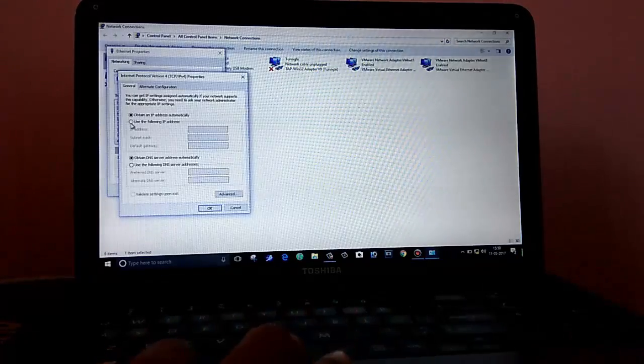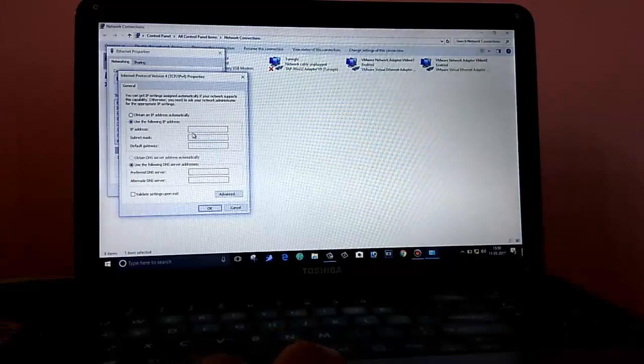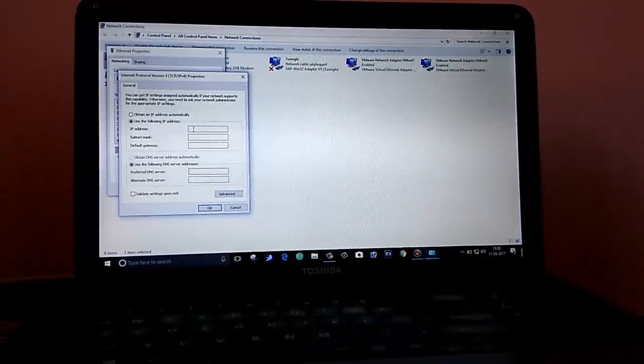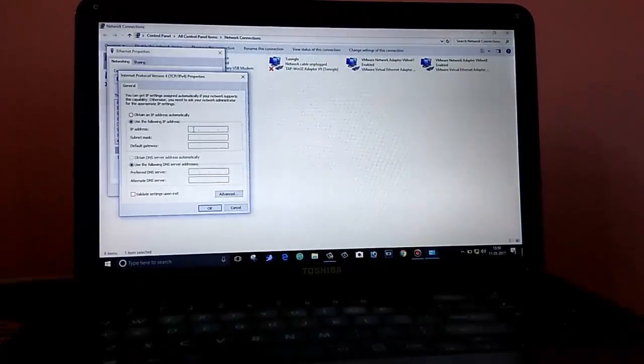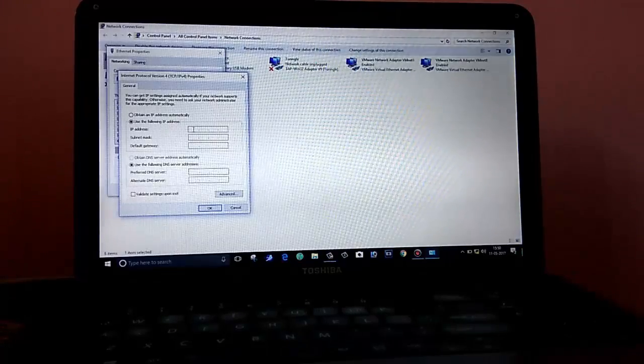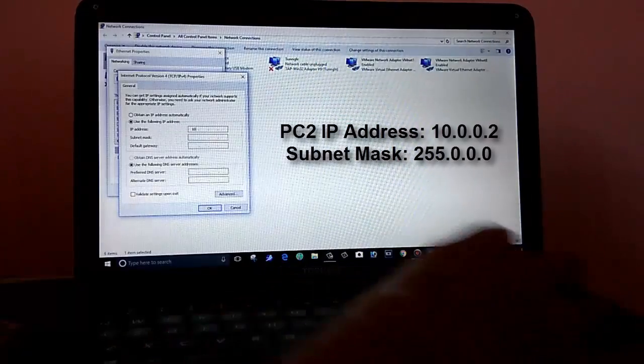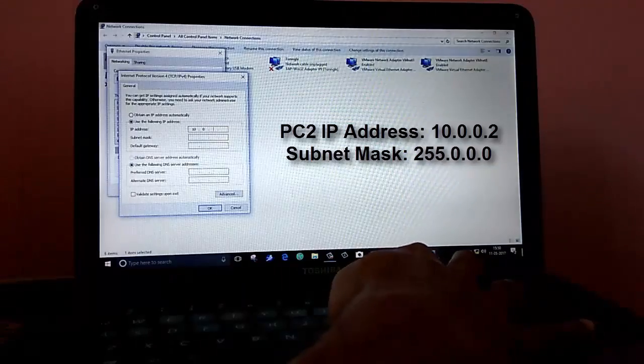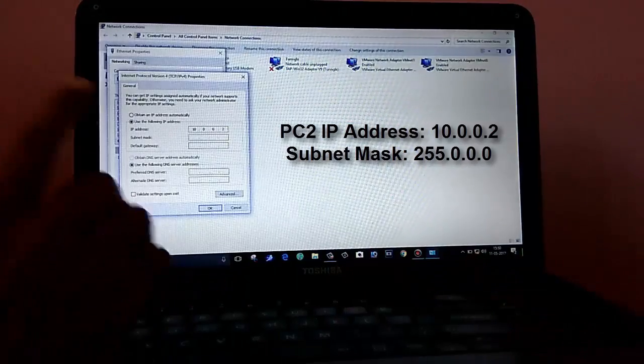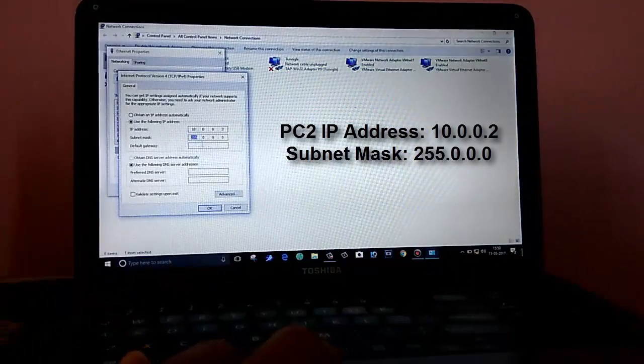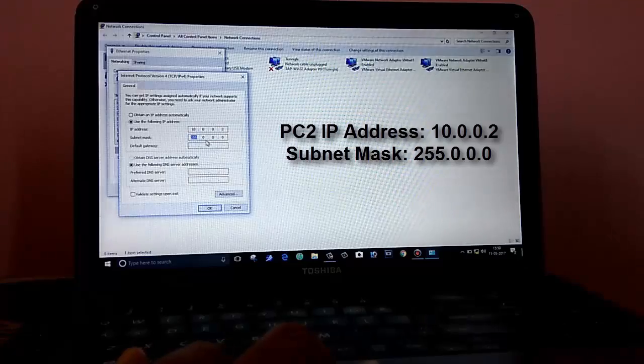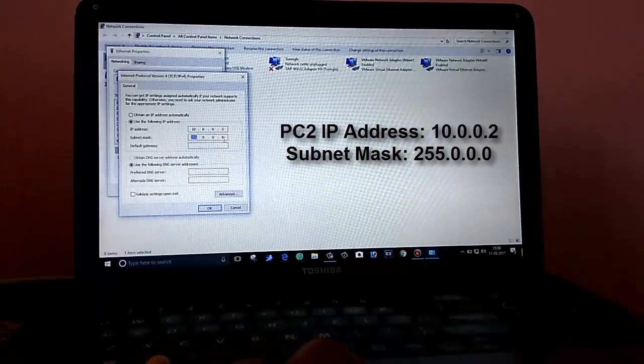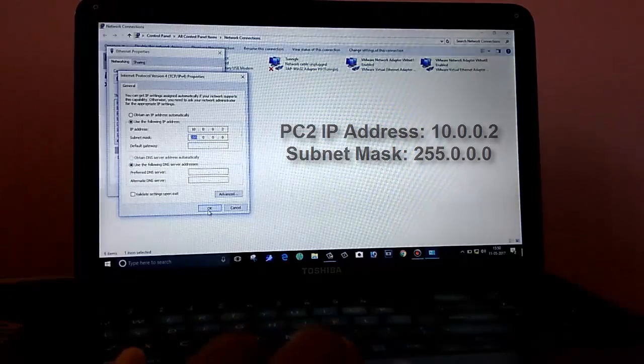Now, here you select Internet Protocol version 4 and go to Properties. Select use the following IP address and enter here your IP address. In my first PC, we have entered 10.0.0.1. In this, you should enter 10.0.0.2. The IP address should not be same. And as here, you can see the subnet mask should be 255.0.0.0 and click on OK.